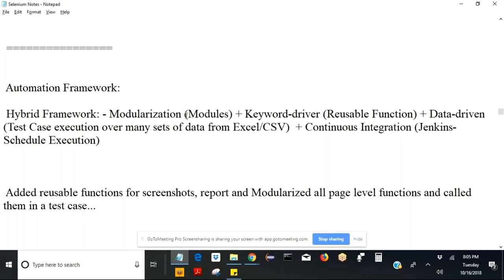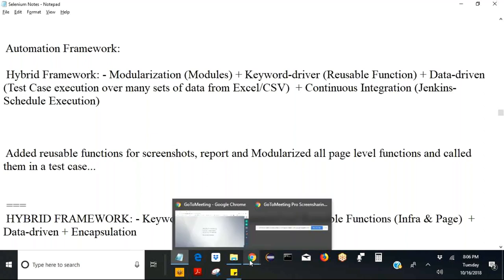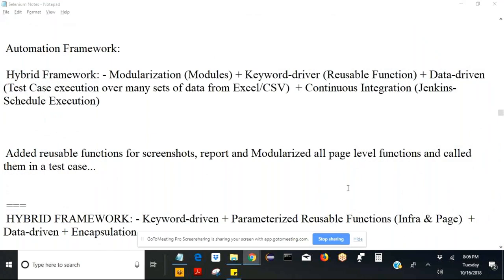This conference will now be recorded. Let's get started. By the time everyone joins, I will recapitulate the last class. We have seen in the last class about automation framework. We started with the simple linear approach, which I explained using an example of Google, which we automated using Selenium WebDriver with Chrome.